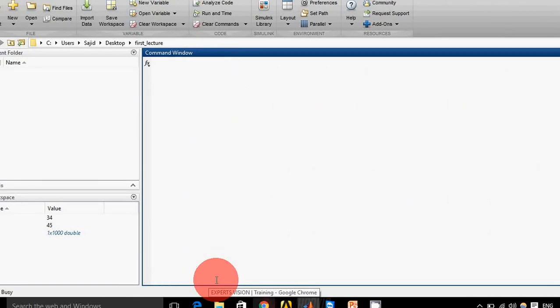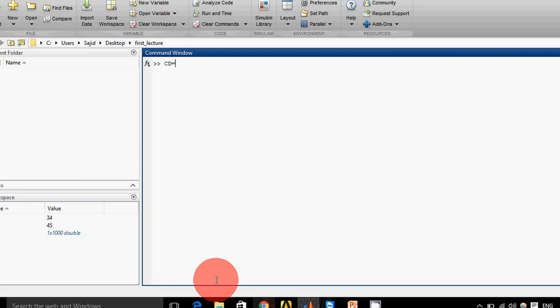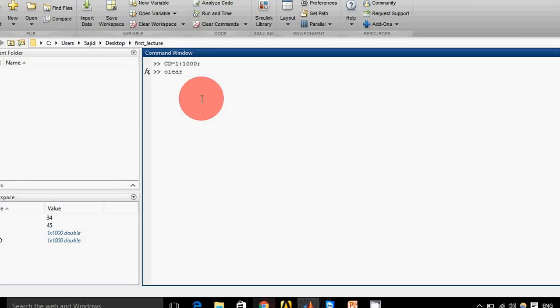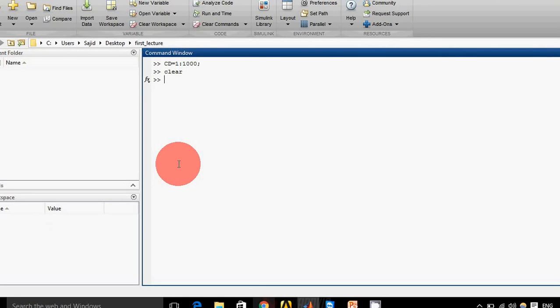I write 'd = 1:1000;' with a semicolon. Now you can see the variable 'd' is created but not displayed. So 'clc' is used to clear the screen, and 'clear' is used if I want to clear my workspace - if I want to clear all of my workspace variables, I'll just write 'clear'.